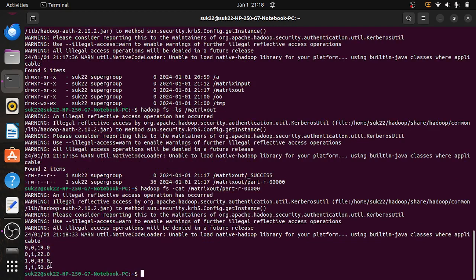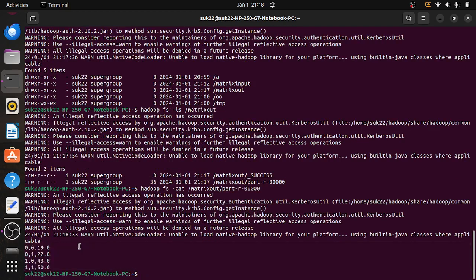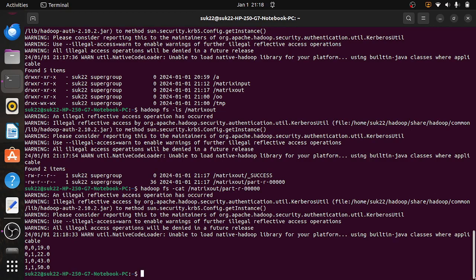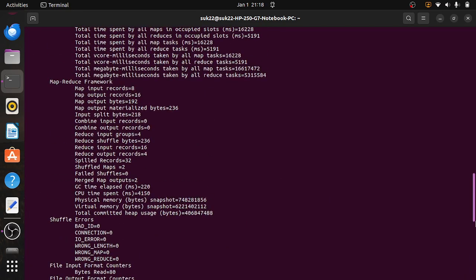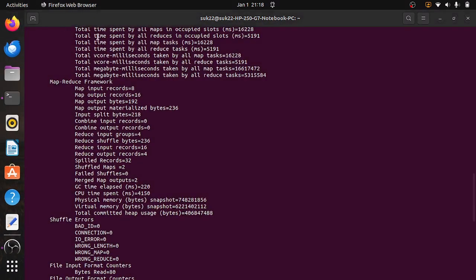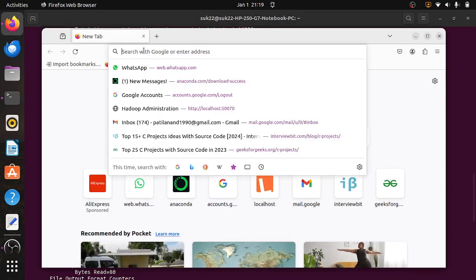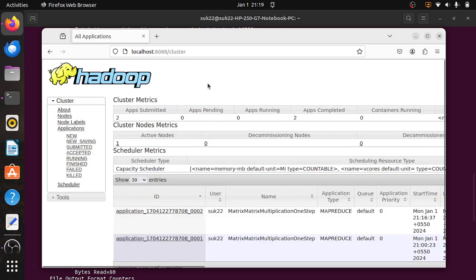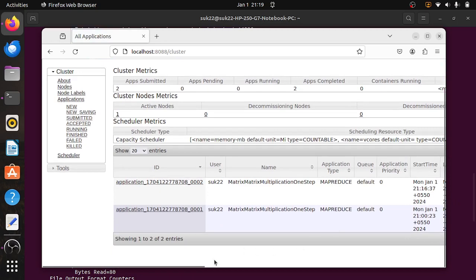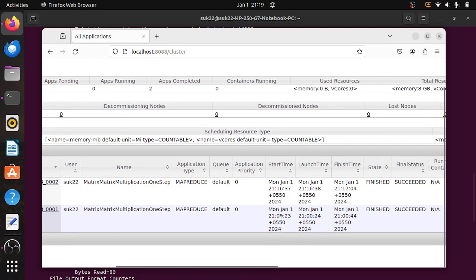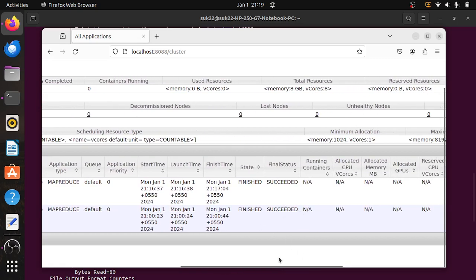If you want to check this with a GUI, we can do that using localhost:8088. We can see that the matrix multiplication has been executed. It shows where it ran — Monday, January — it has been executed, it has finished, and it is successful.